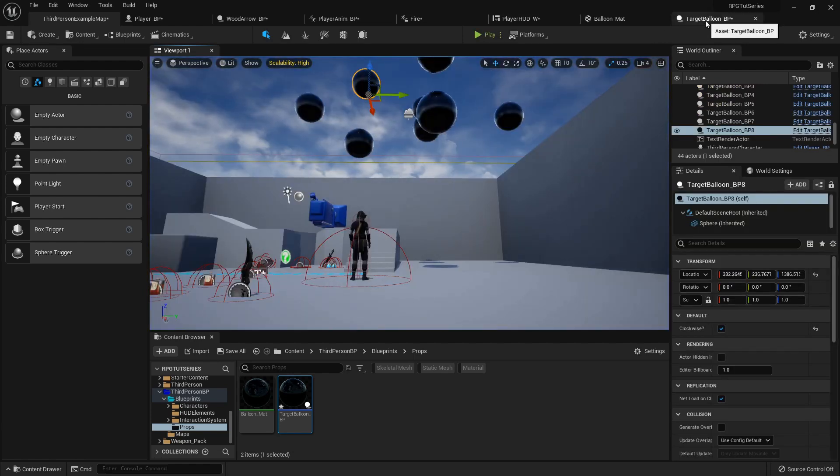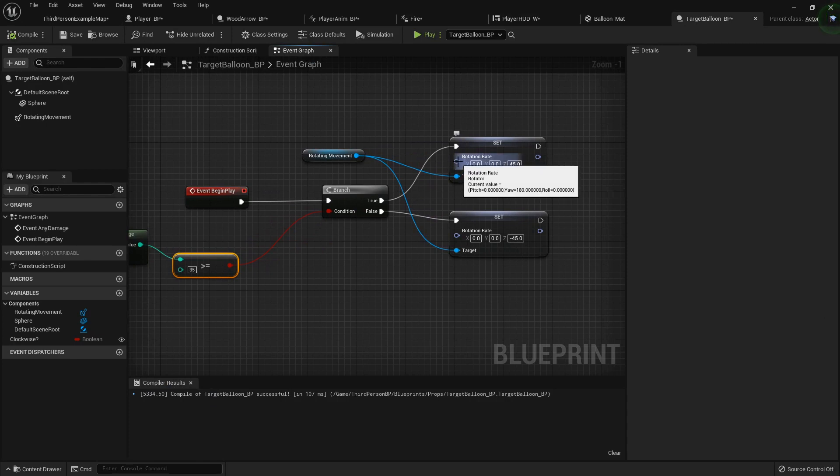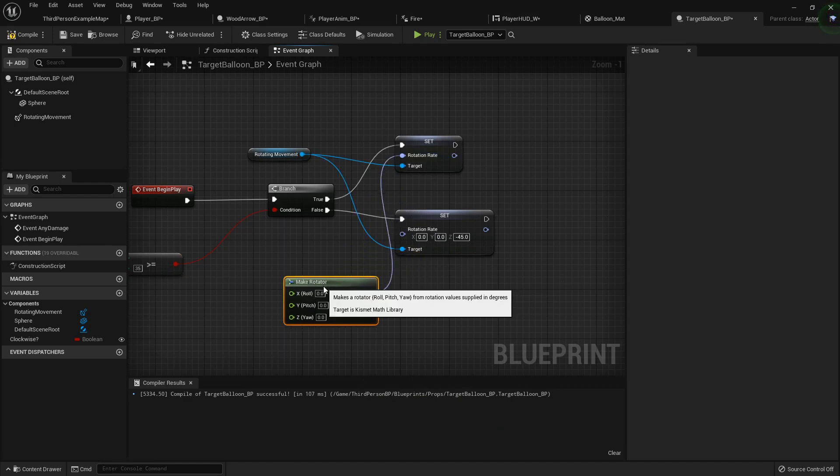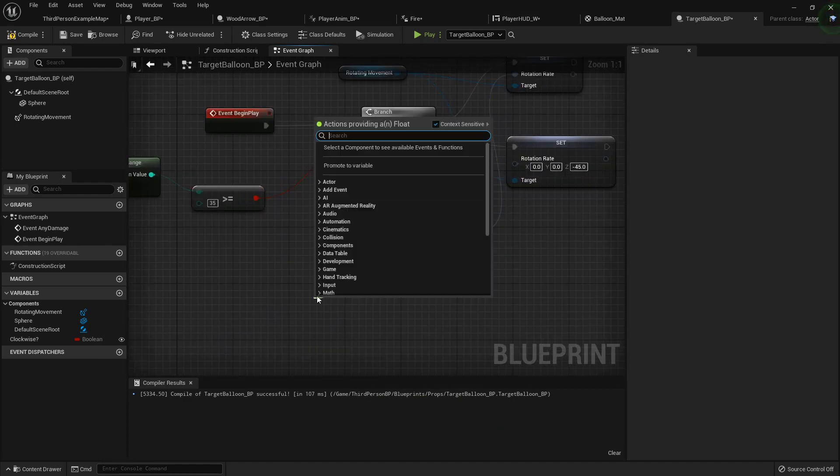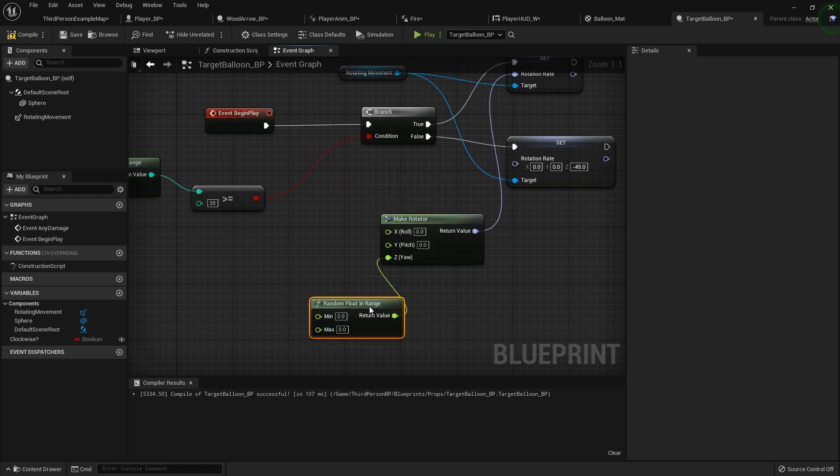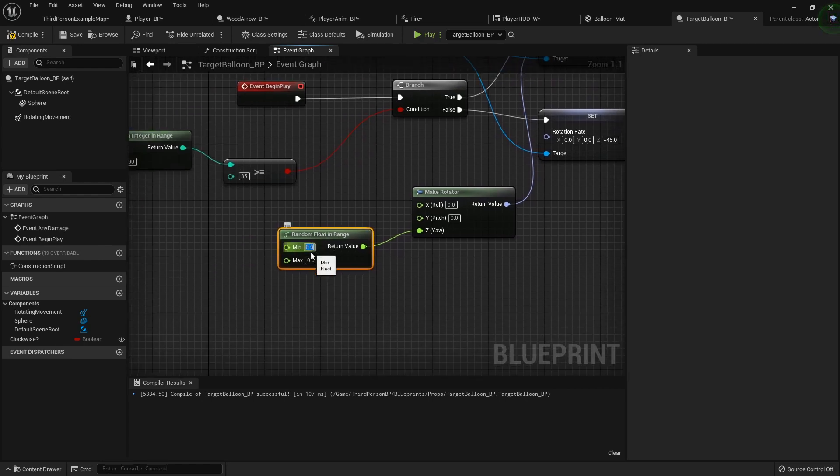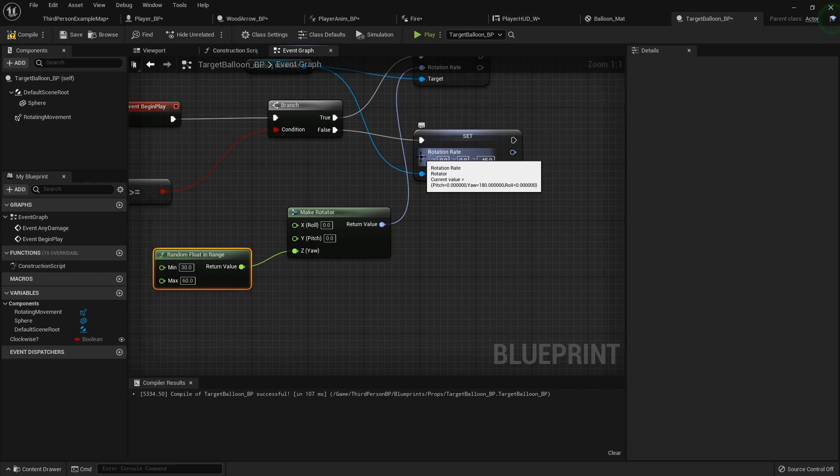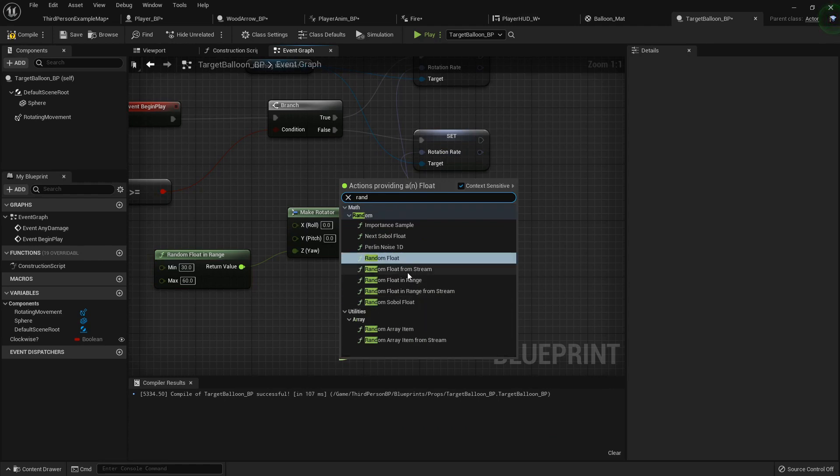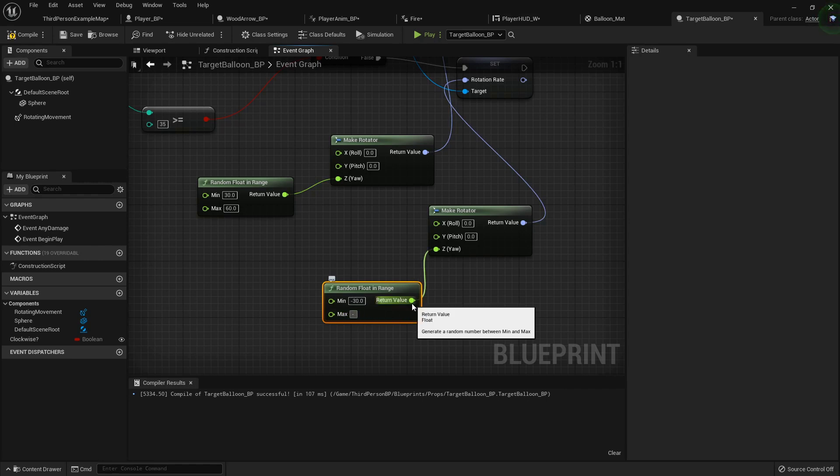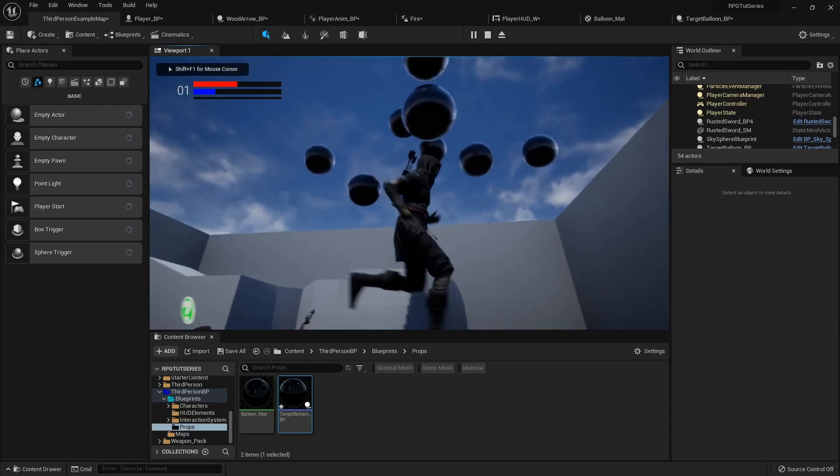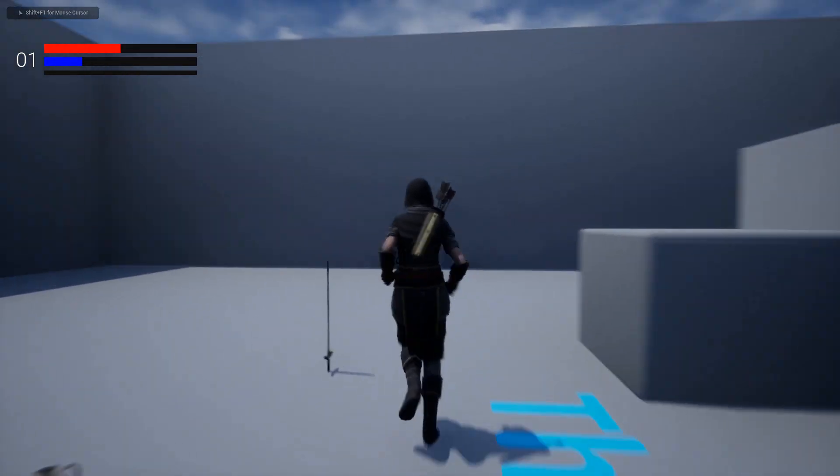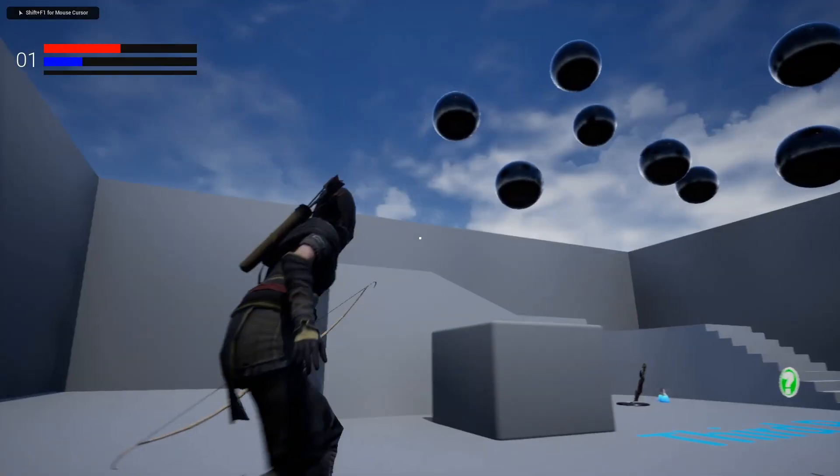Another thing you can do if you want it to be just a little bit more random. So we can make a rotator. And we can drag off here and get a random float in range. So this is the positive one. So I want it to be between 30 and 60. And then we can do the same thing on here. We'll make a rotator. A random float in range. And this will be negative 30 to negative 60. Compile that. And then they rotate in different directions at different speeds. So now you've got something you can scatter them around your level, equip your bow, and then...